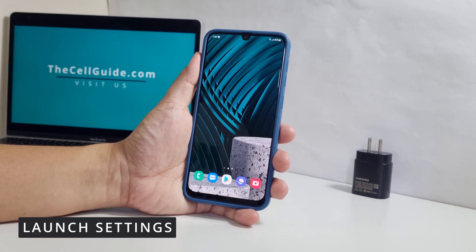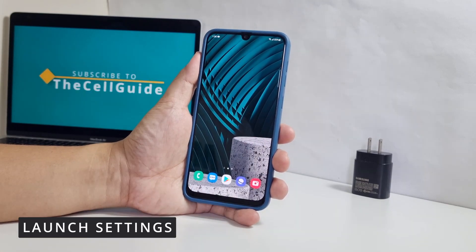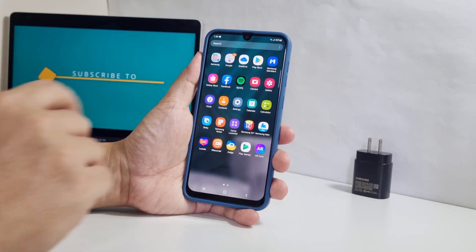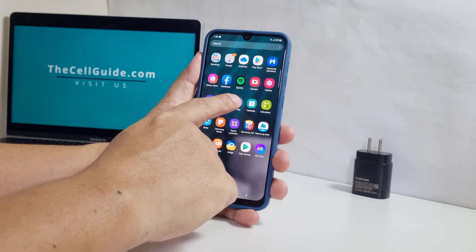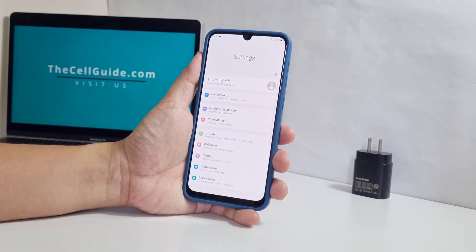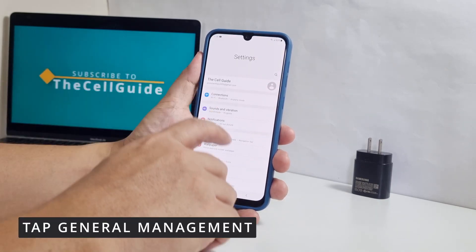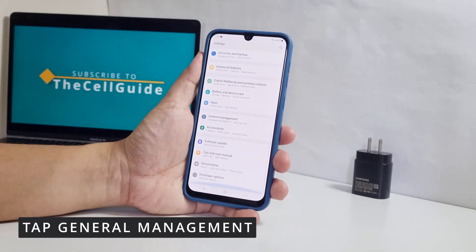To begin, pull up the app drawer and tap Settings. While on the main Settings screen, scroll all the way down and tap General Management.